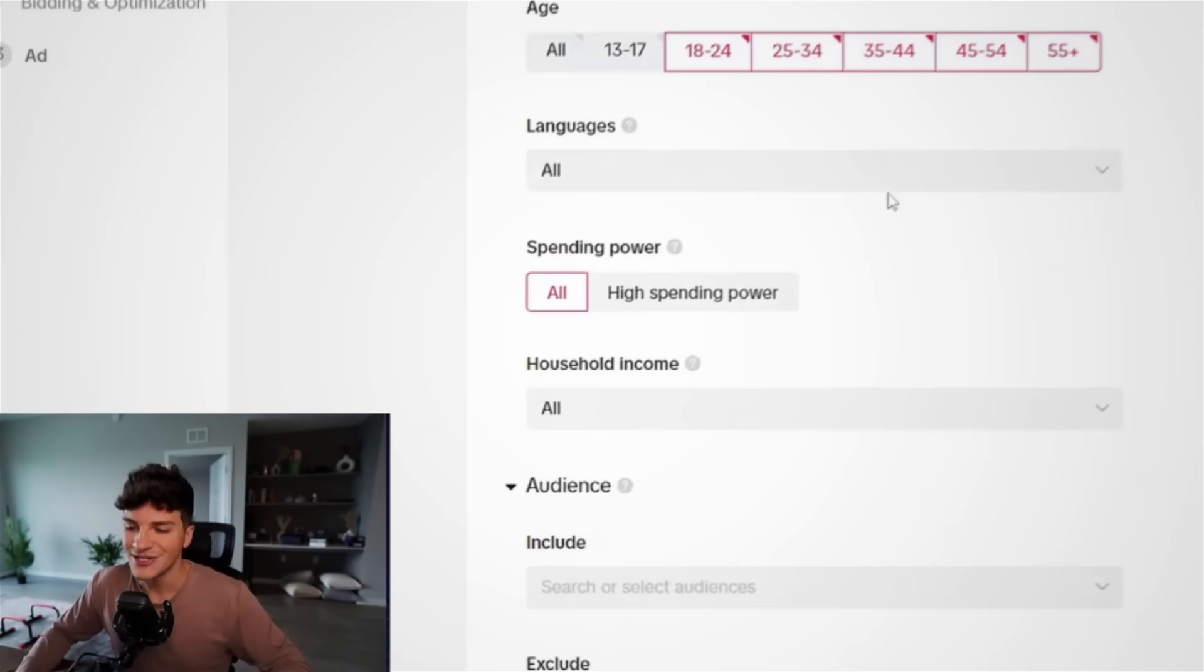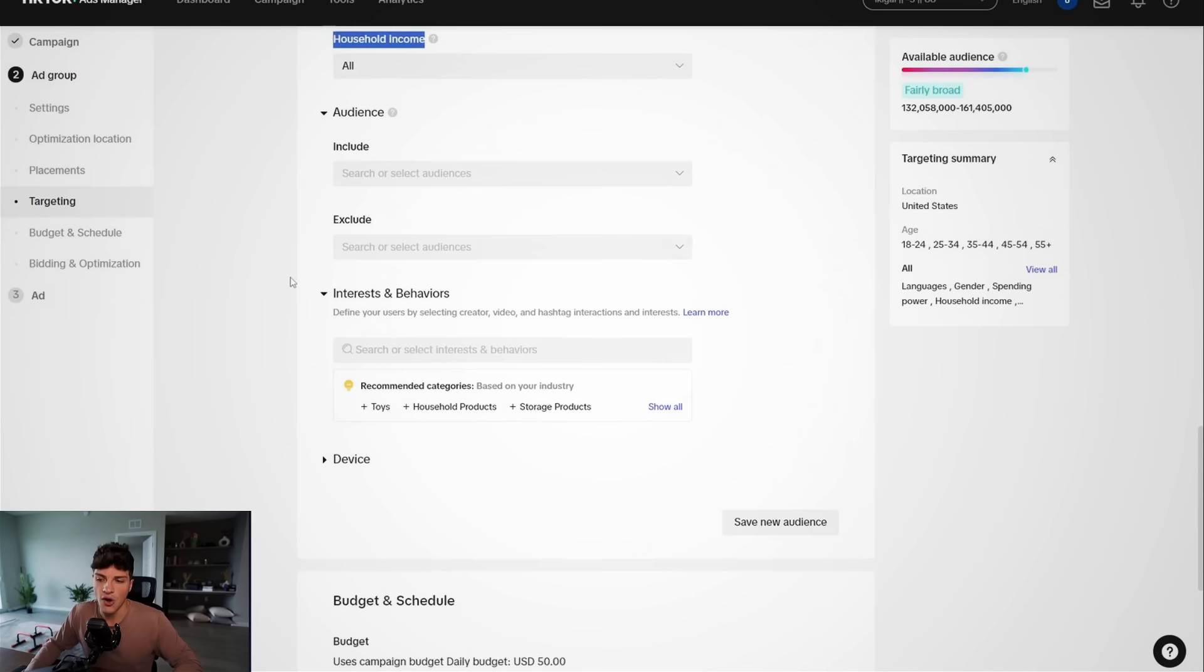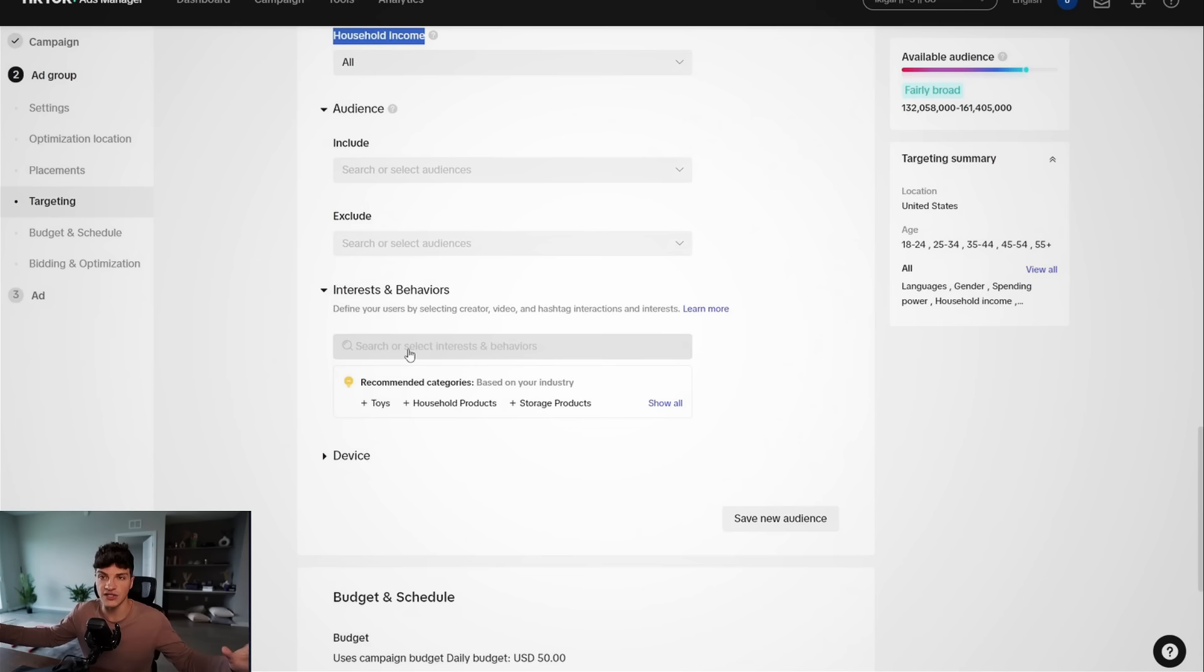So scrolling down a little more than we can ignore all of this, like languages, leave all spending power, all household income, all, you can really ignore all of these. And for interest, I leave these broad too.